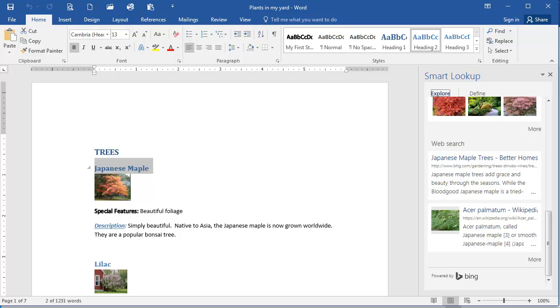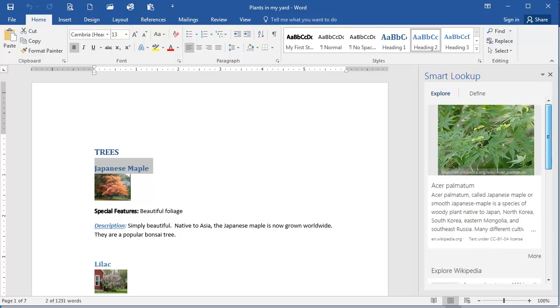To find out more about any of these, I can just click the link, and it will open the website where I can view more information.